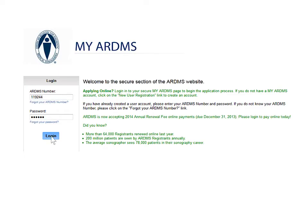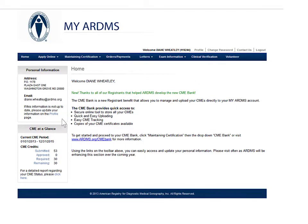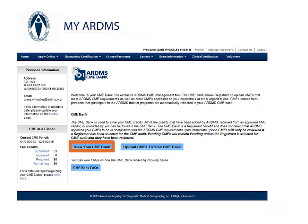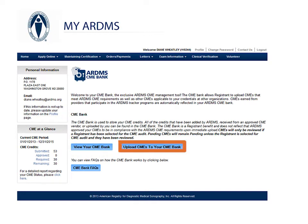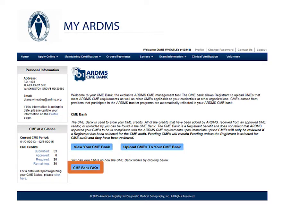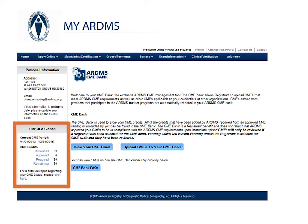Let's get started by logging into your My ARDMS. Once on your My ARDMS homepage, under Maintaining Certification, click CME Bank. From here, you can view your complete CME Bank, upload your CMEs, or view quick CME Bank FAQs. On the left-hand side, the CME at a glance box provides a quick view of your current CME period and your CME credits.